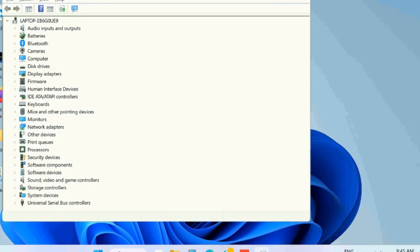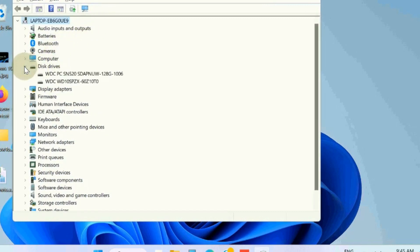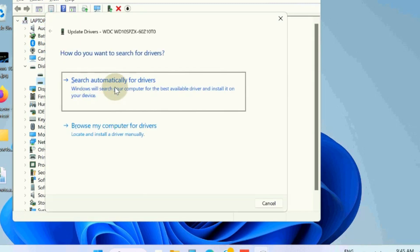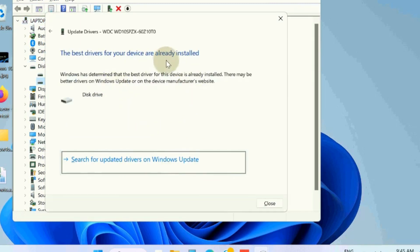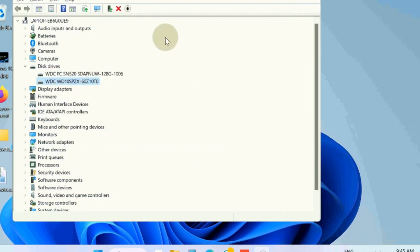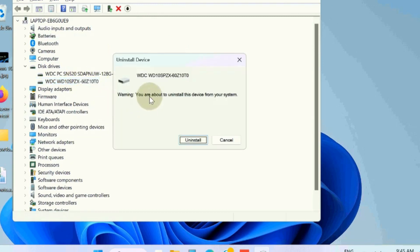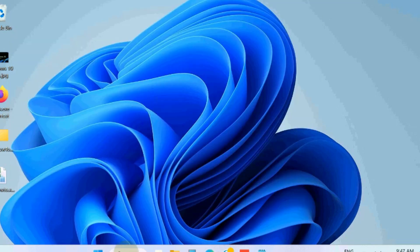Here go to the disk driver section, and first right click on your disk driver and choose update driver. Choose search automatically, and thereafter uninstall your device driver. Choose uninstall, and after uninstallation, restart your system. Your disk driver will install automatically.